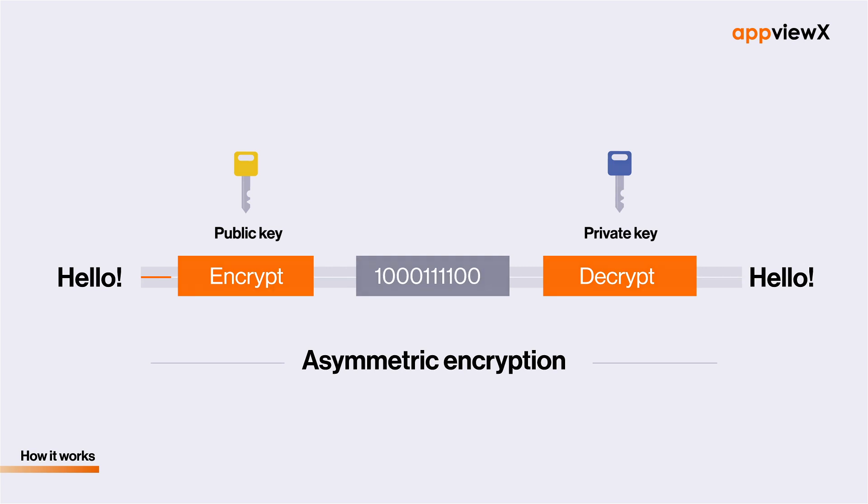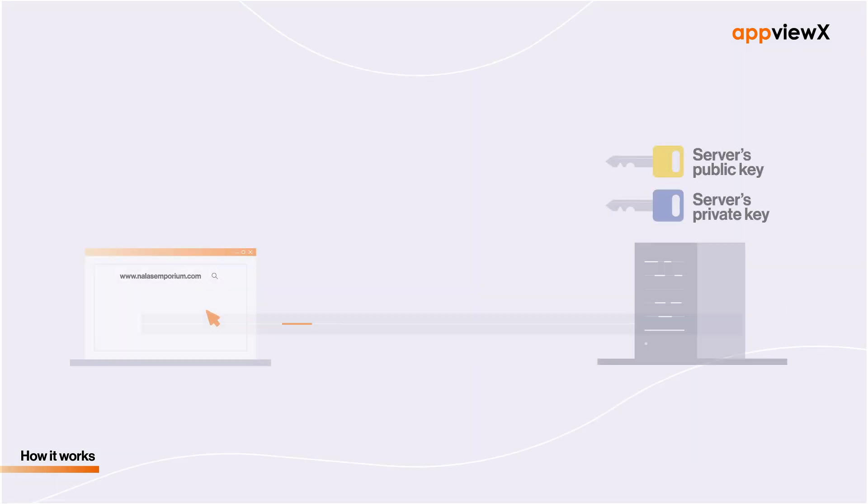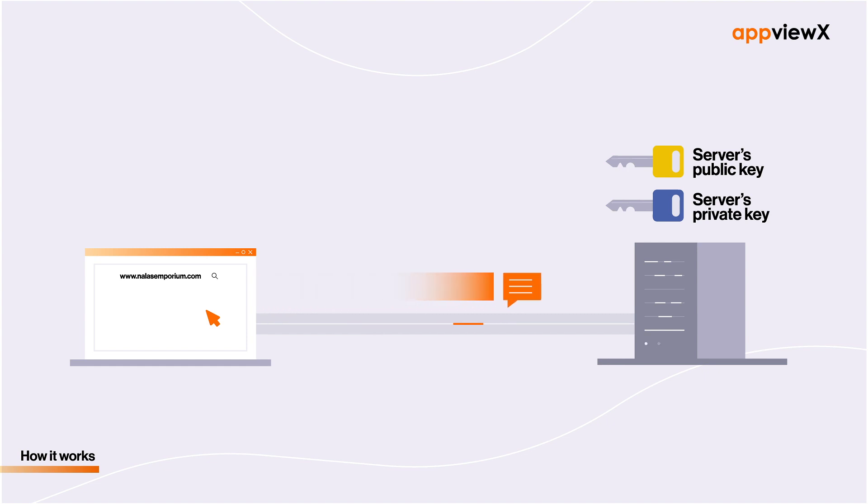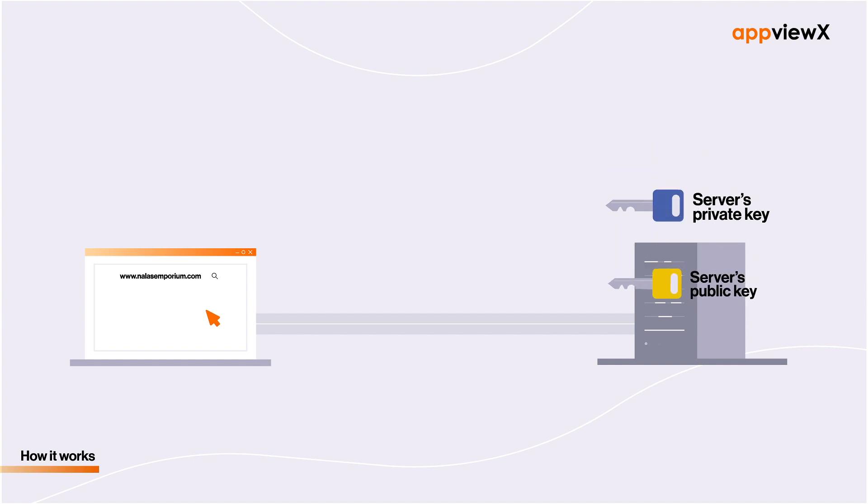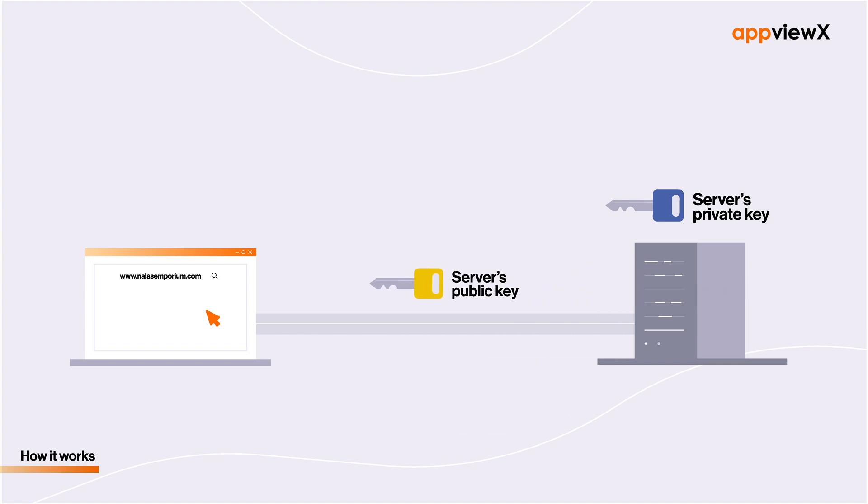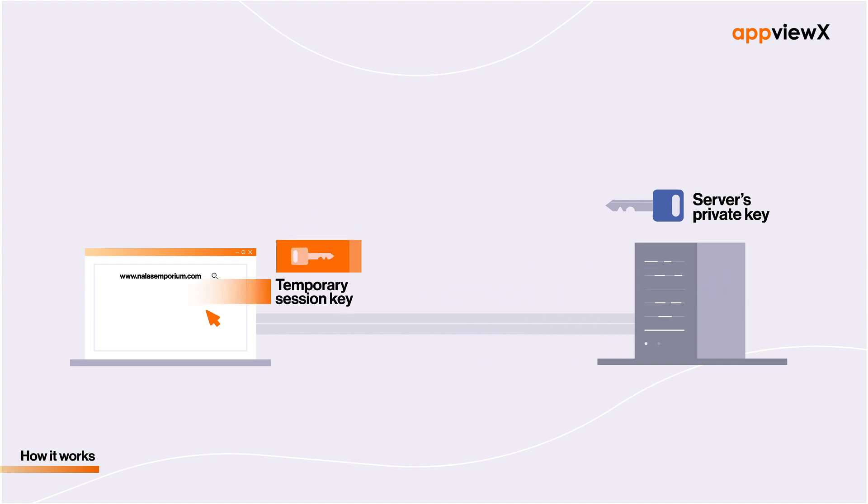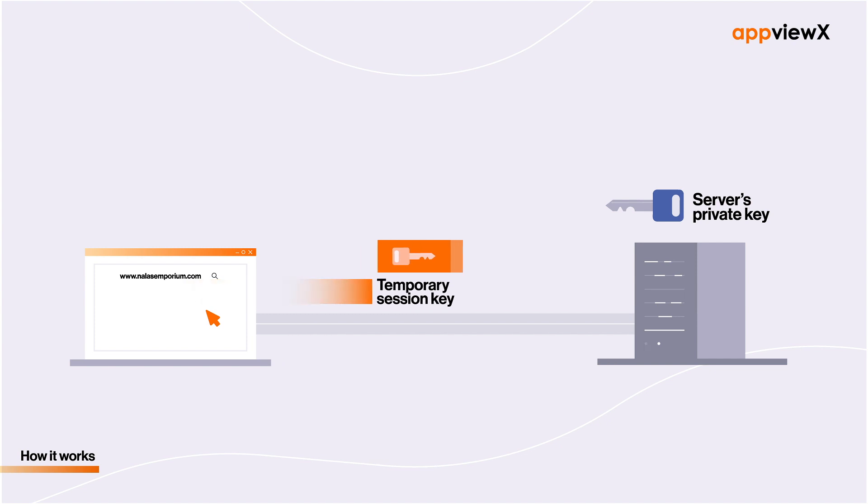Let's take a look at how they work in our browser web server example. First, your browser requests the server to present its public key. Public key information is accessible online and is not secret. The server complies by sending the browser a copy of its public key and the browser uses it to encrypt a temporary session key, which it sends back to the server.